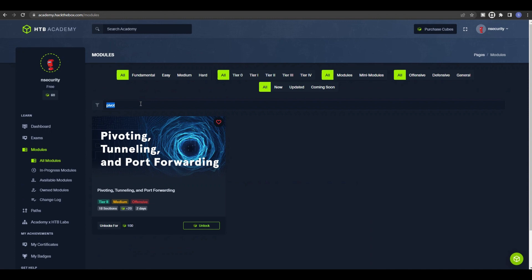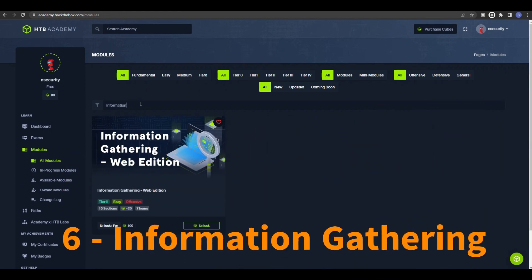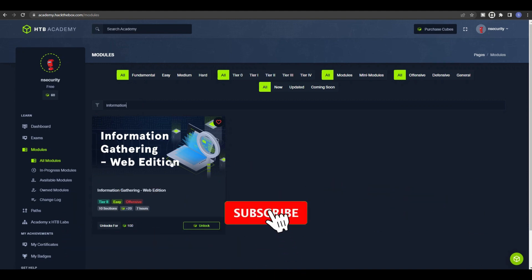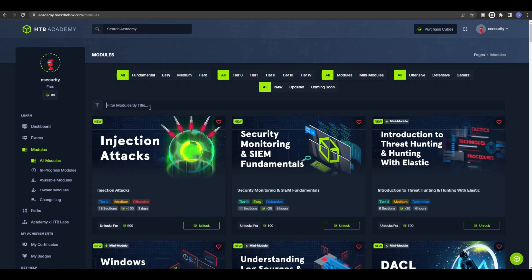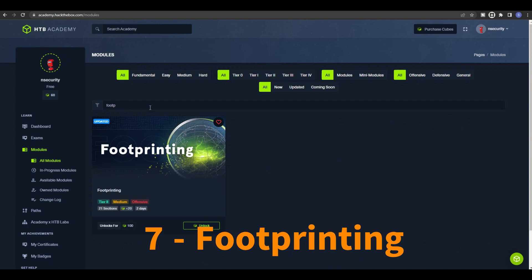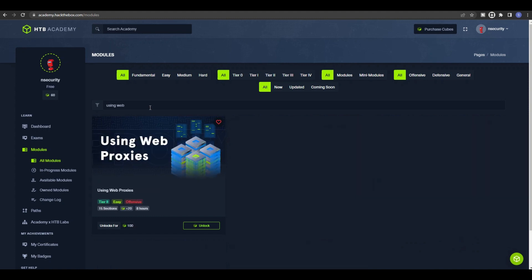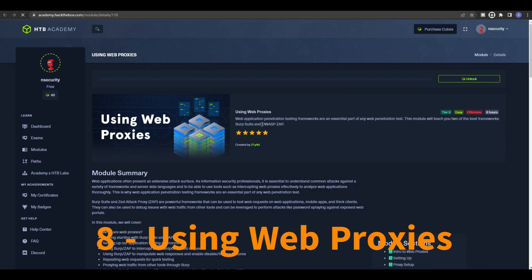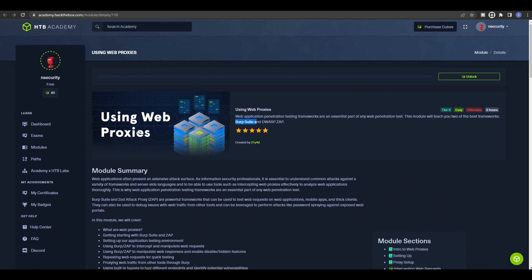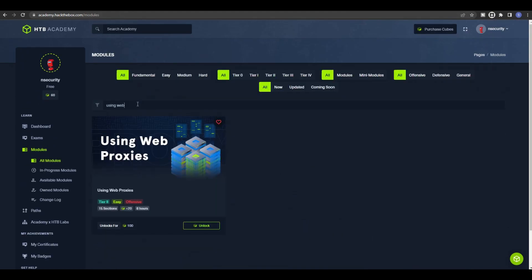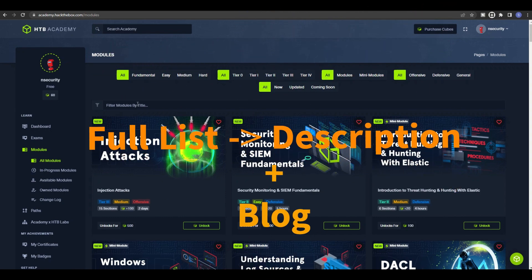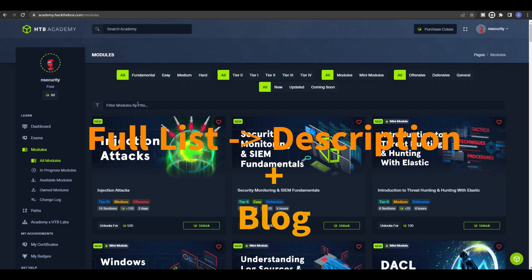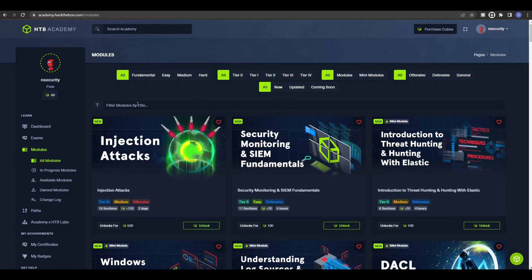The next set are the more expensive or slightly pricier labs. If you have the budget, check out Information Gathering: Web Edition, and also Footprinting. There's also Using Web Proxies — in this module you'll learn how to use OWASP ZAP or Burp Suite. If you have the budget you can purchase 100 cubes and check that out. That covers all the Hack The Box modules I recommend for preparing for the eJPT exam. I hope this video was helpful. Make sure to check the full list in the description — I'll provide a blog link with all the module links in order.